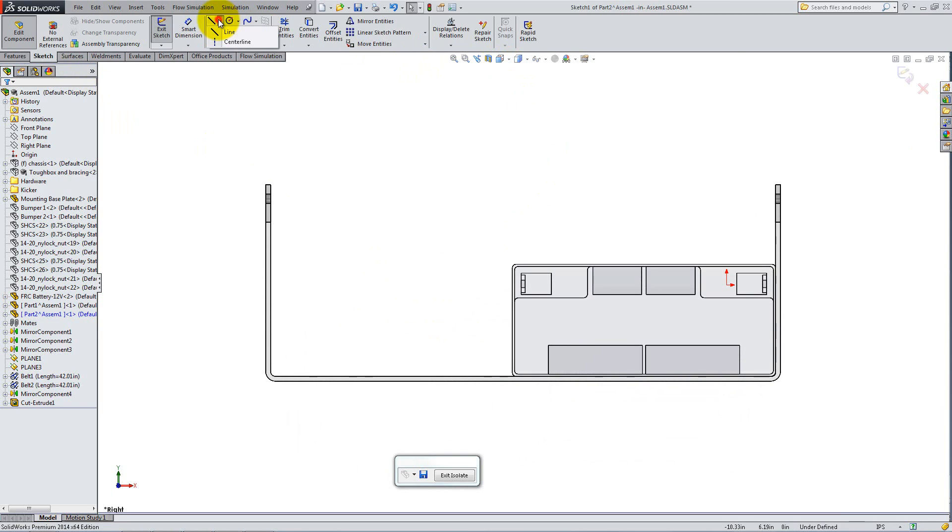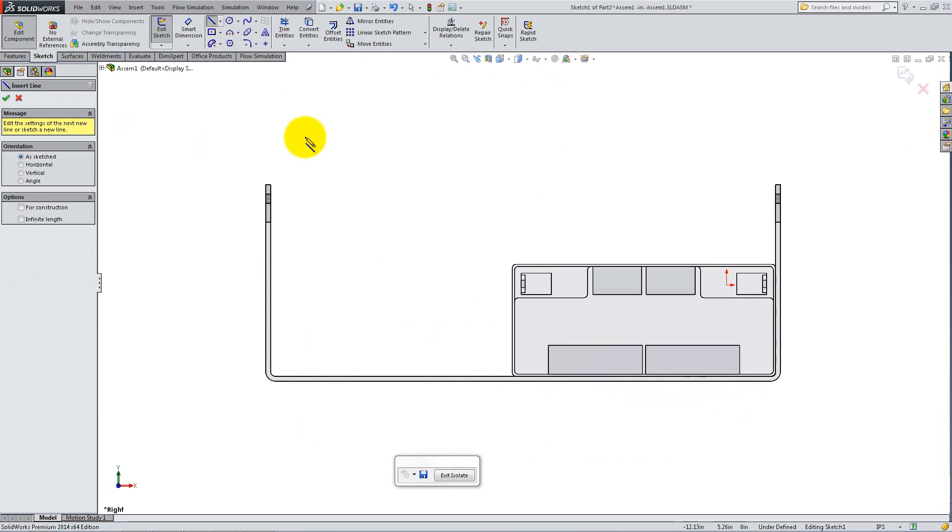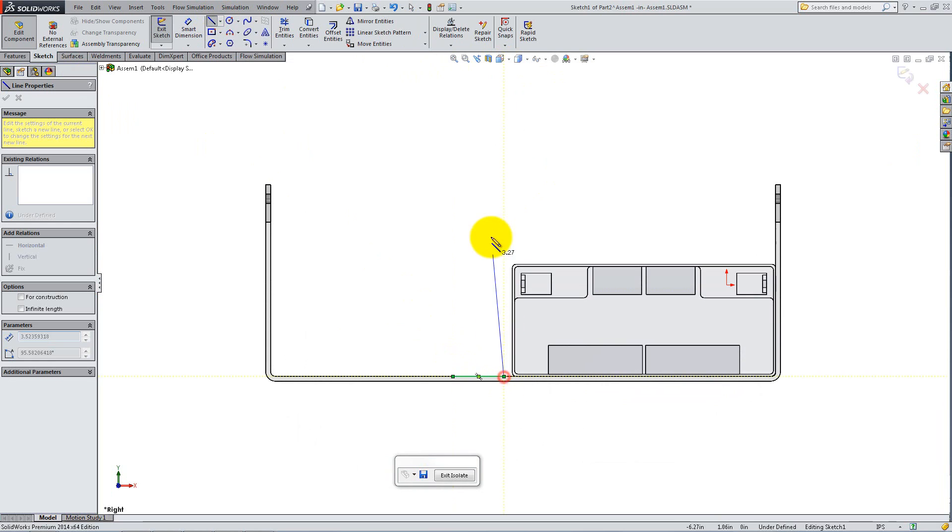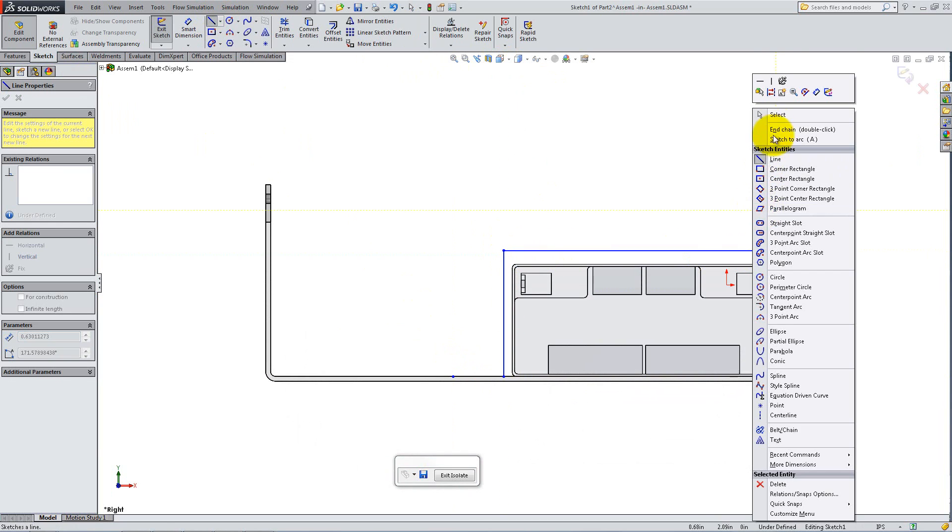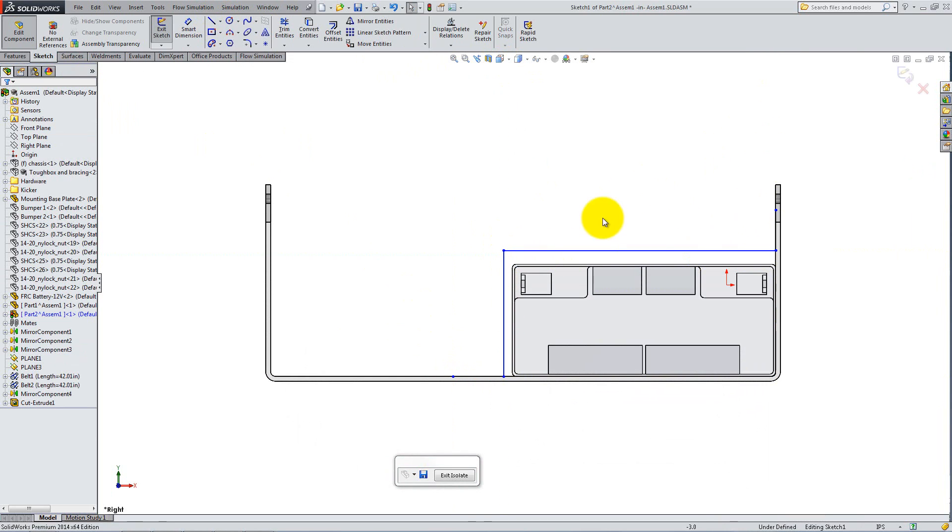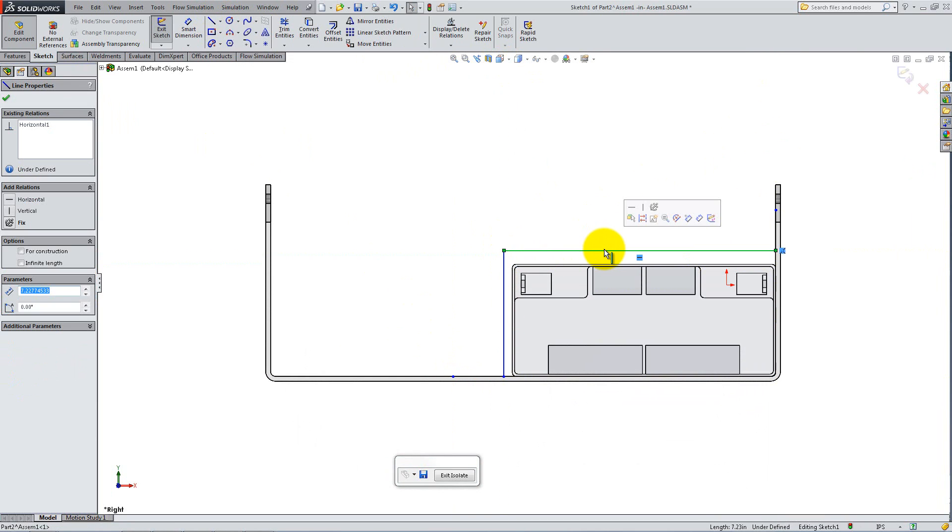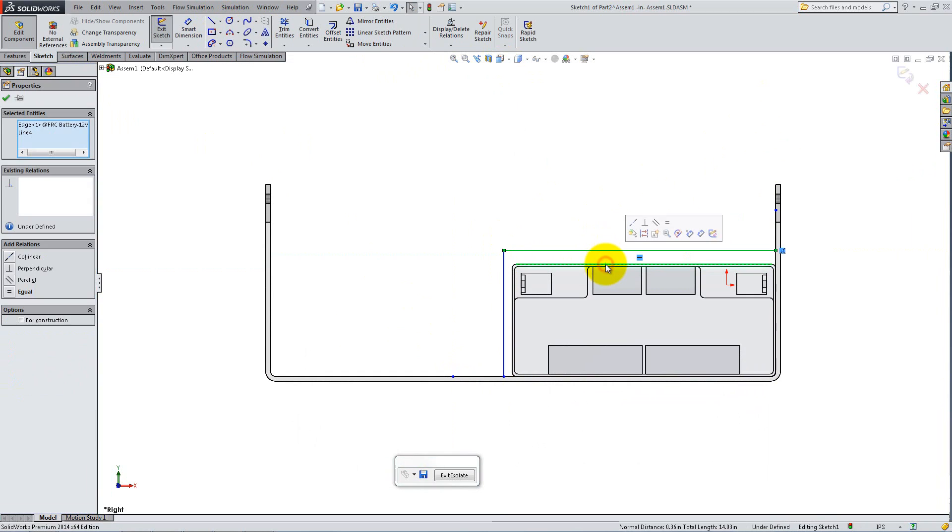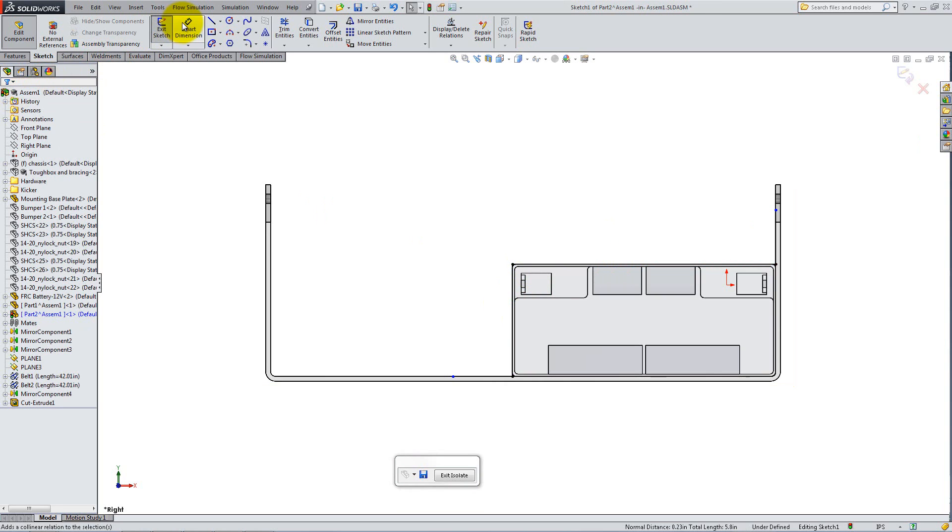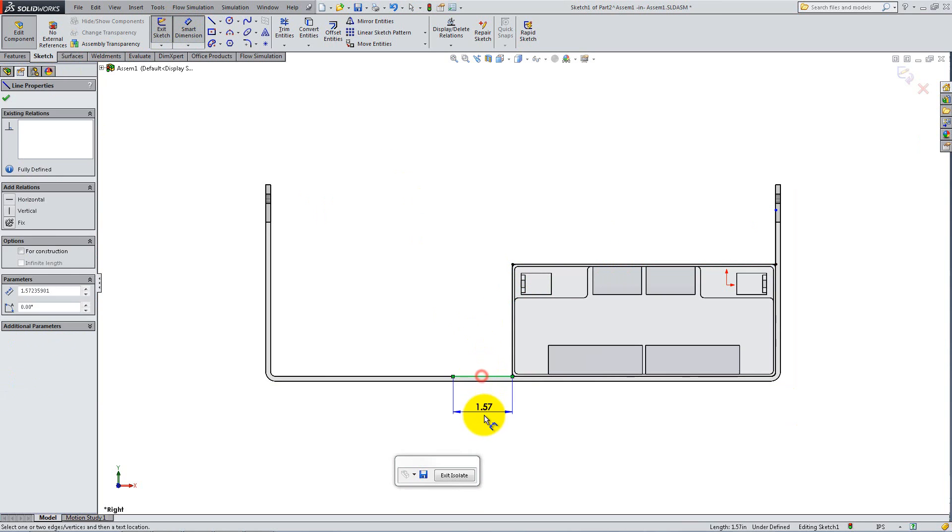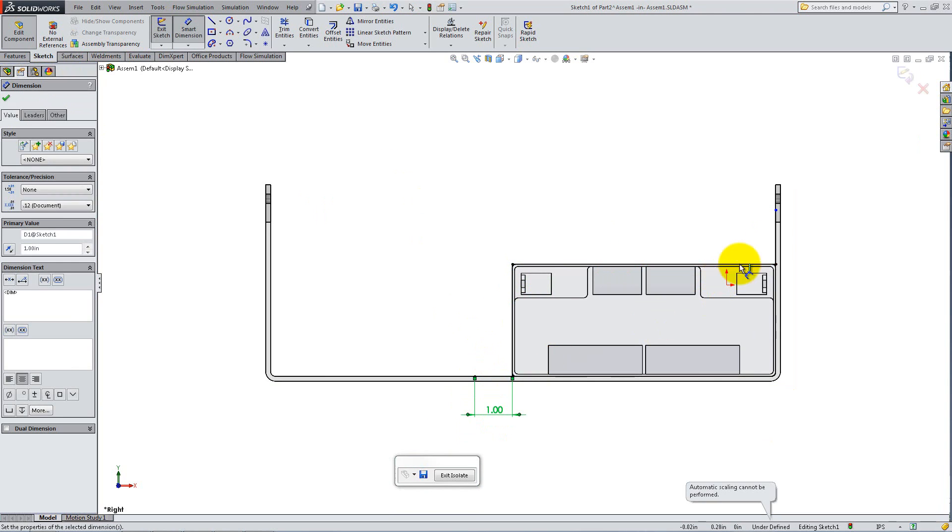Go to Right View and using the Line tool, create four lines as follows. Add Collinear Relations to make sure the lines are right on the edge of the battery. Then use Smart Dimension to set the length of the two outer lines to 1 inch.